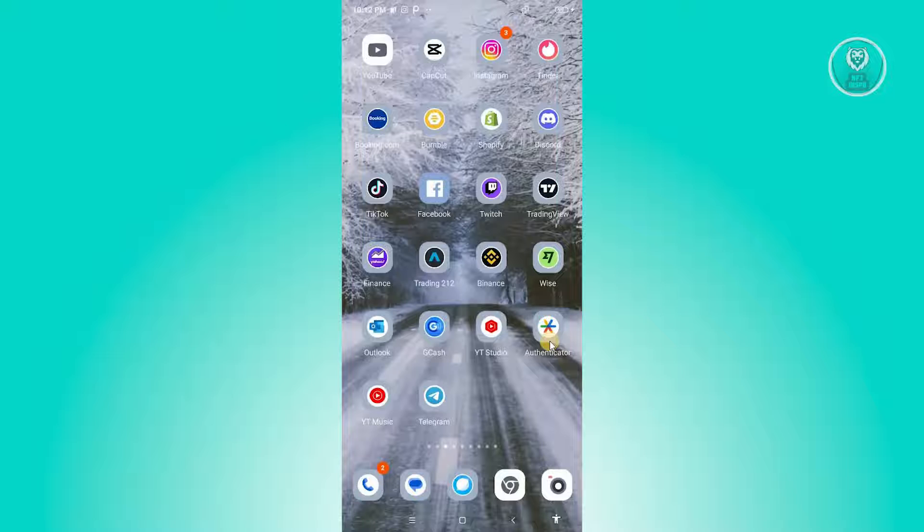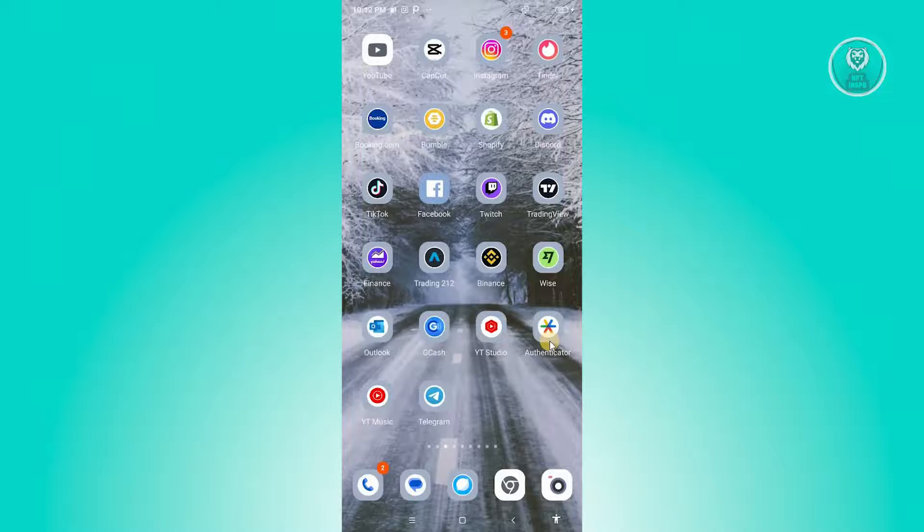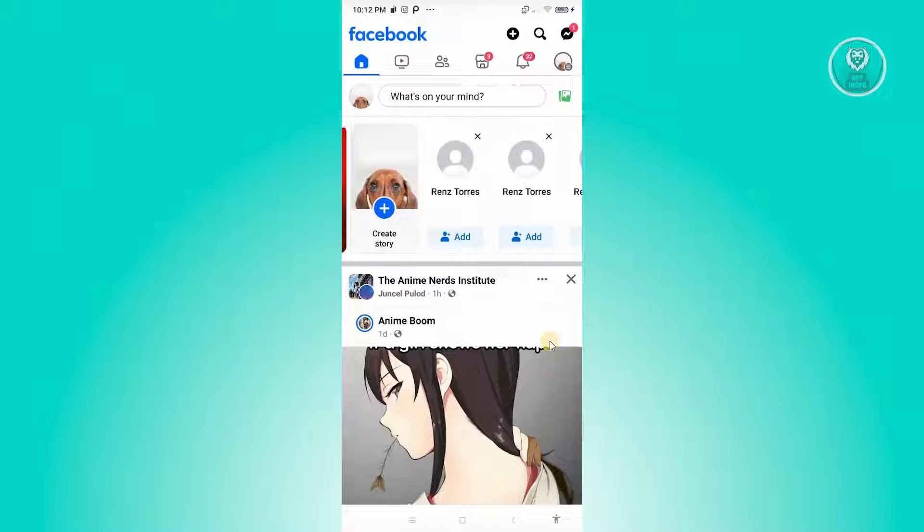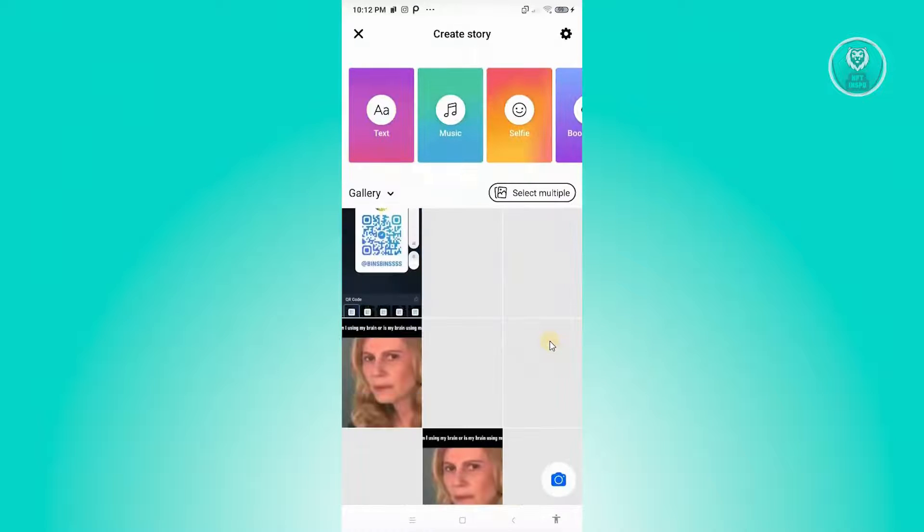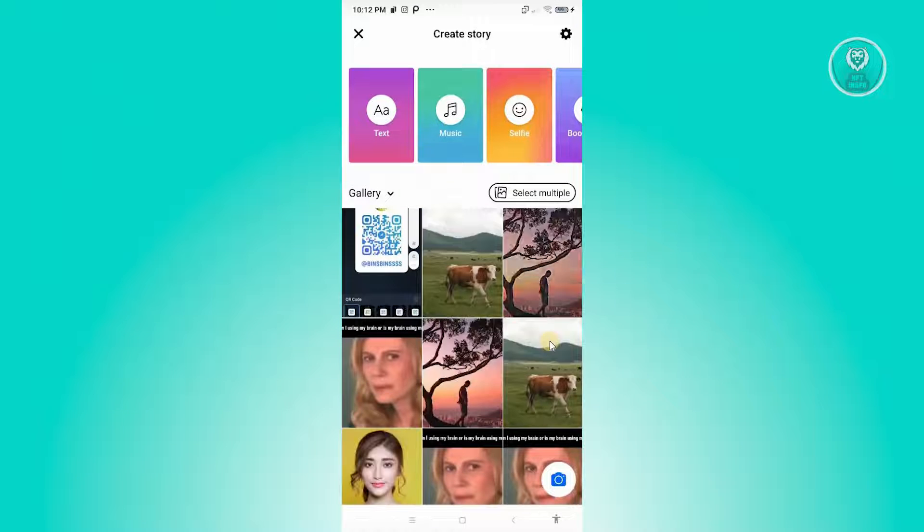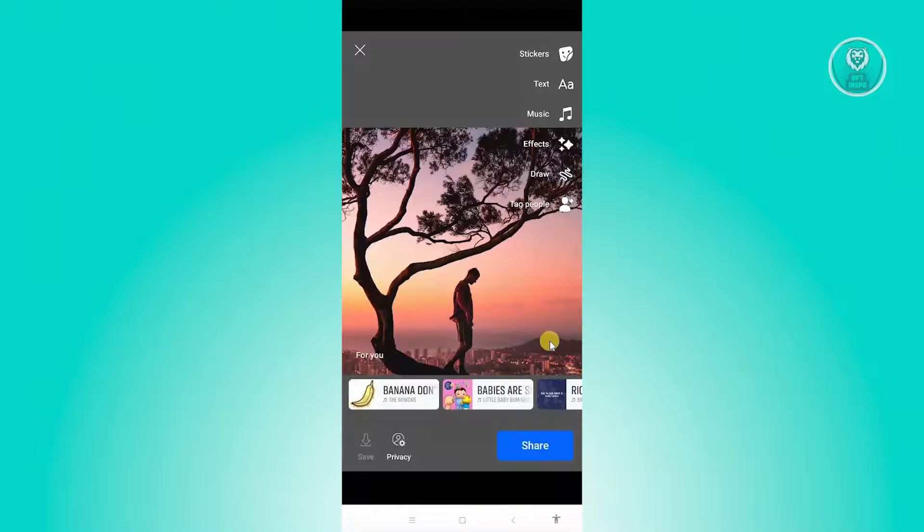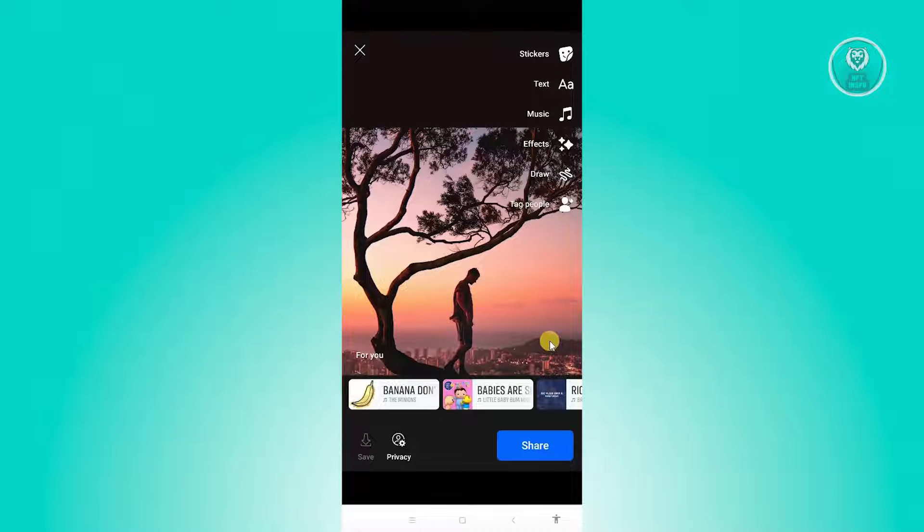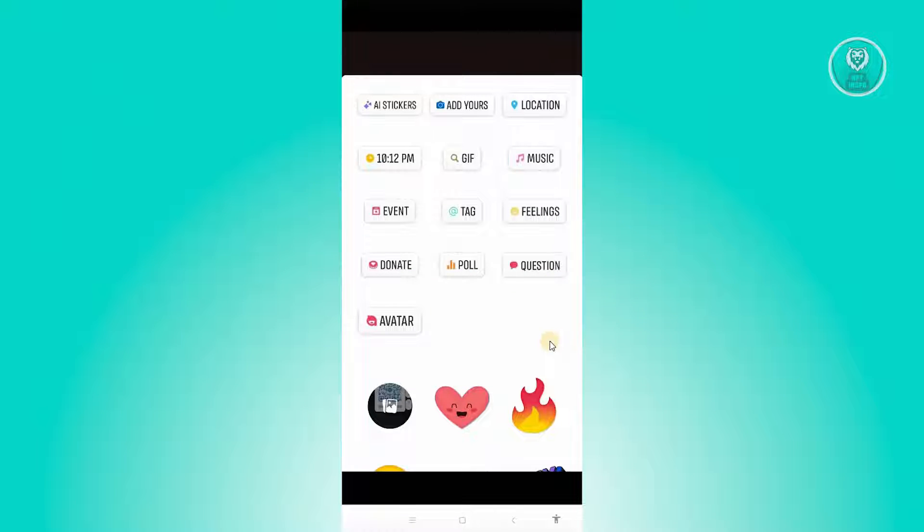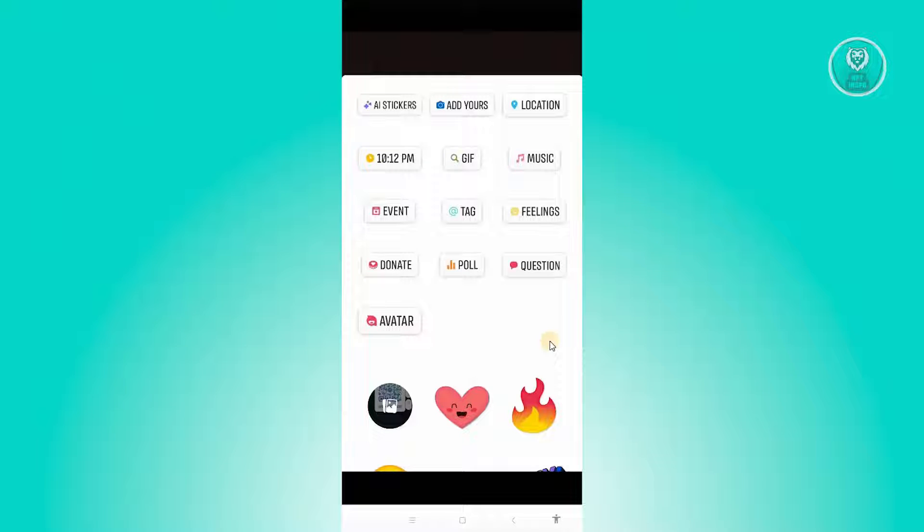We'll be showing you how to add a clickable link. First things first, we want to go ahead and open up Facebook here and see if we have that option. We want to click on Create Story and choose an image. Usually when we go to Stickers here, we should be able to see an option for link. But in Facebook, as of this moment, you won't be able to add that.